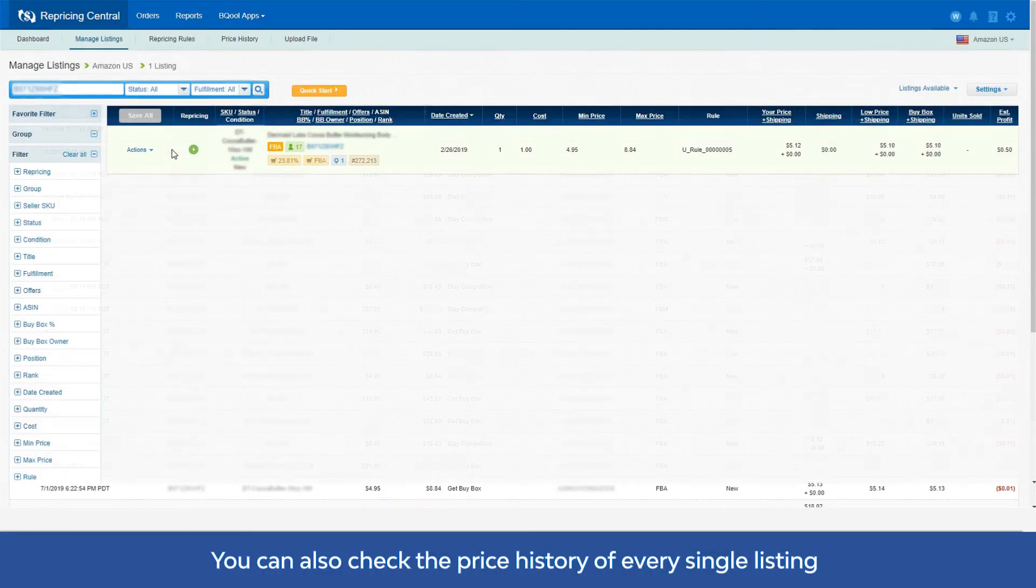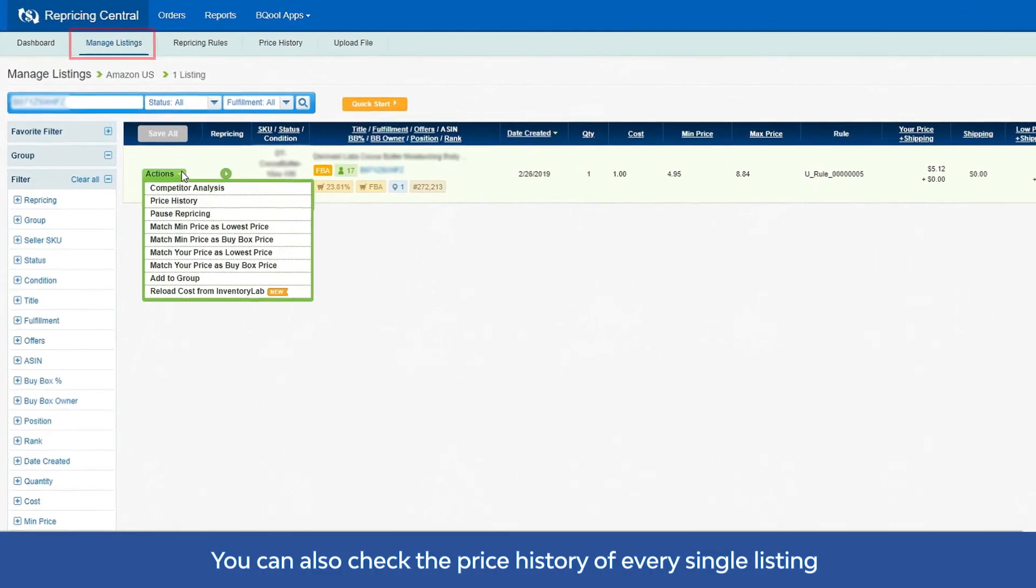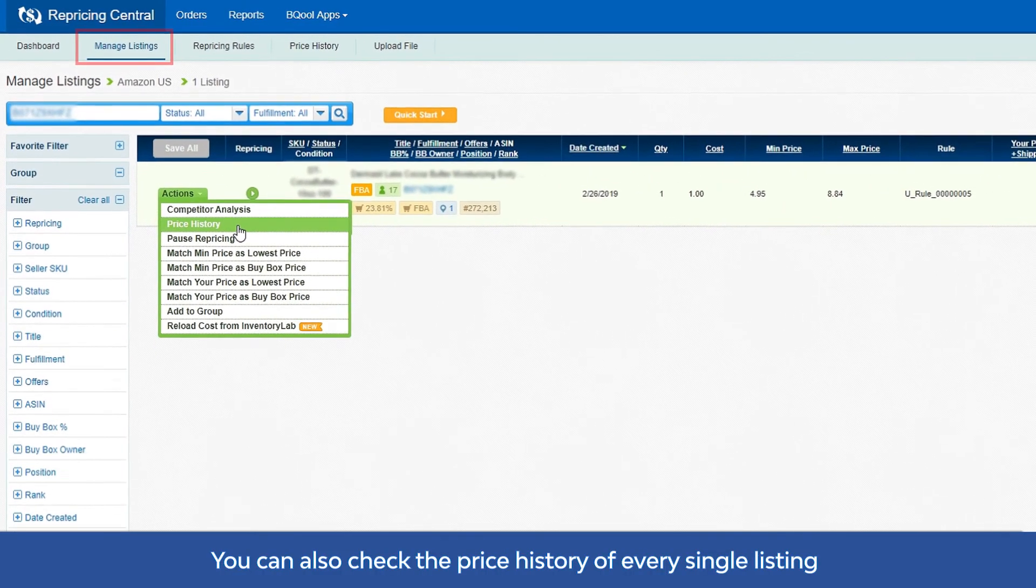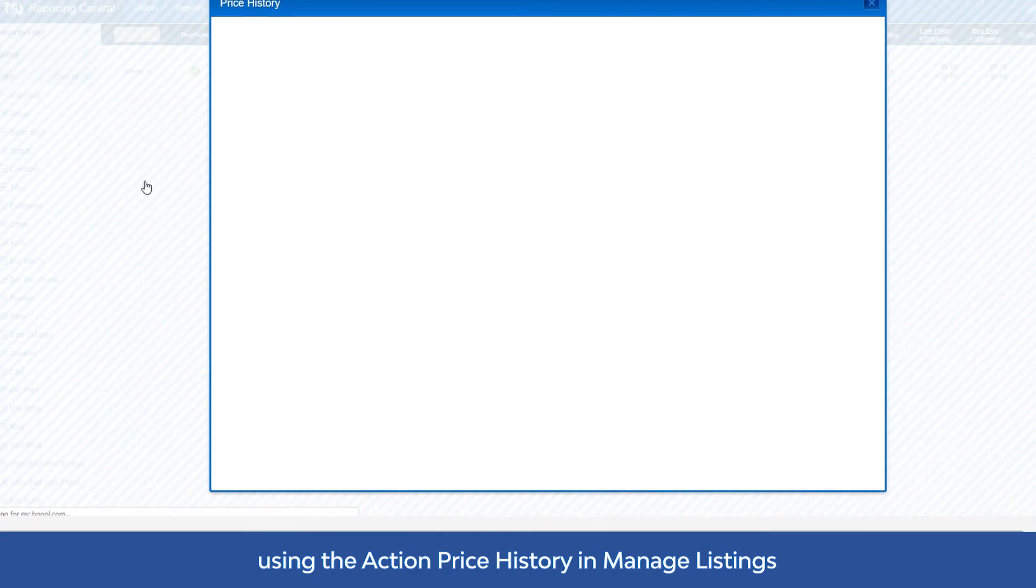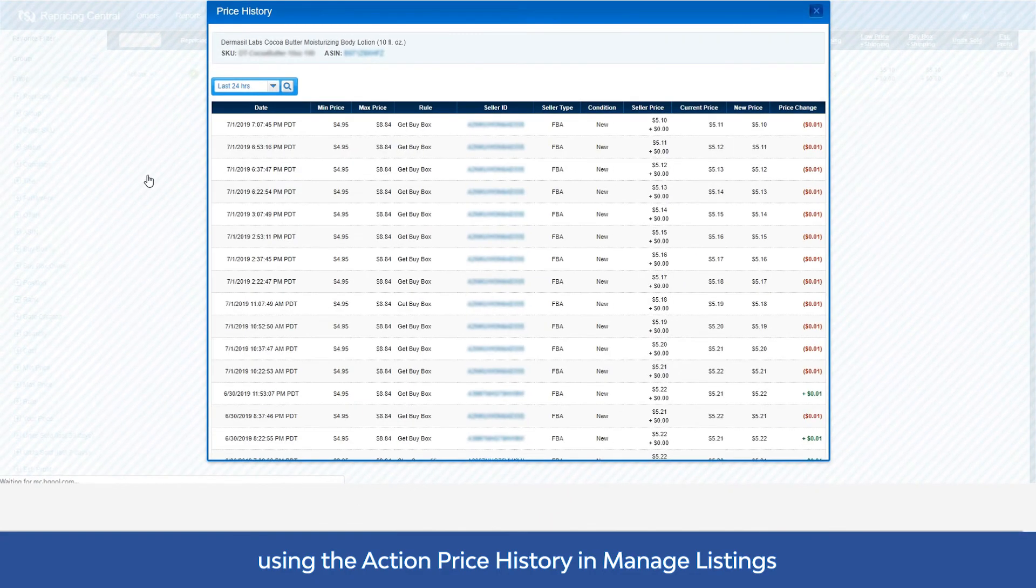You can also check the price history of every single listing using the action price history in Manage Listings.